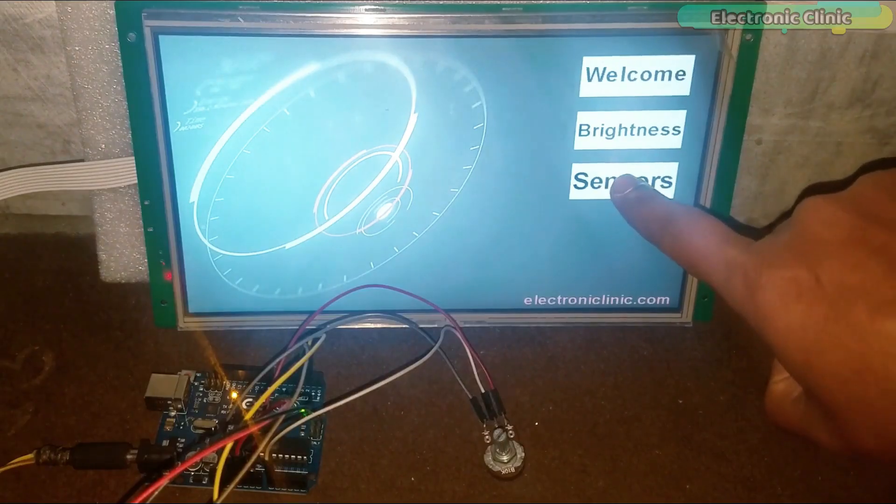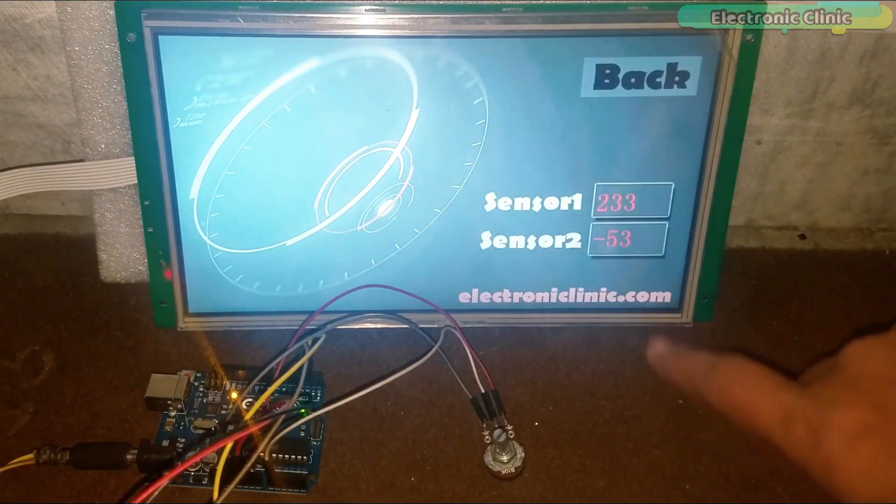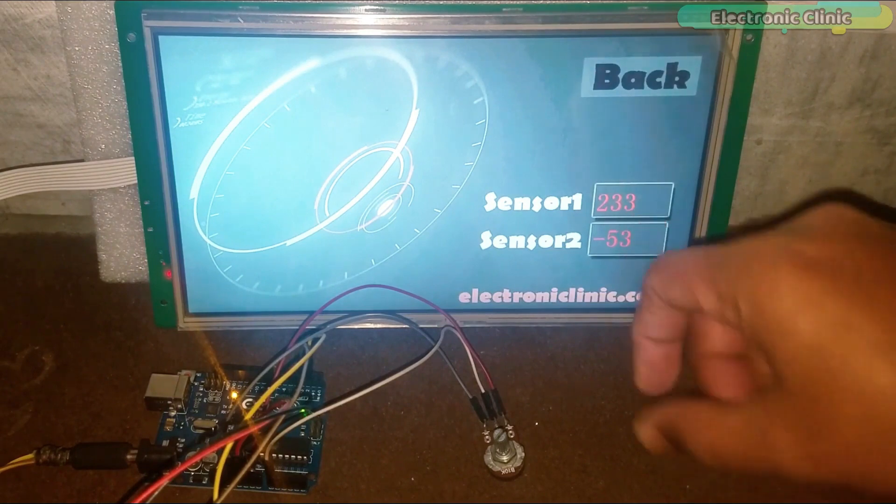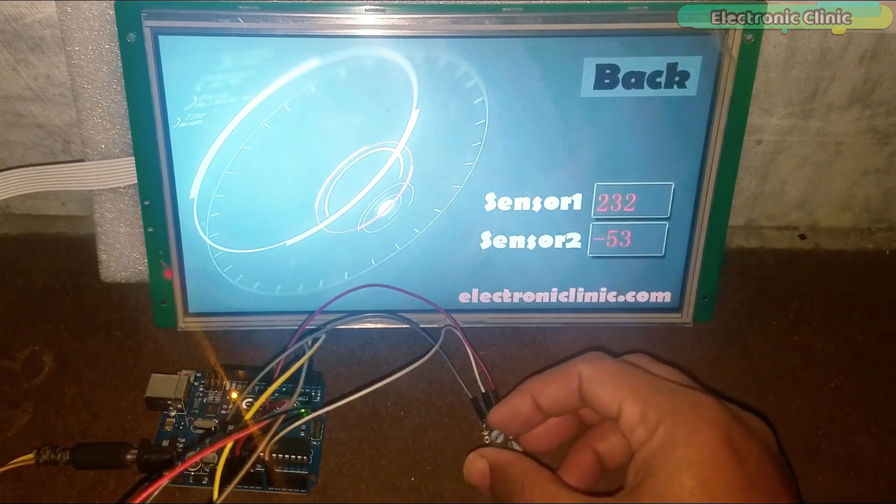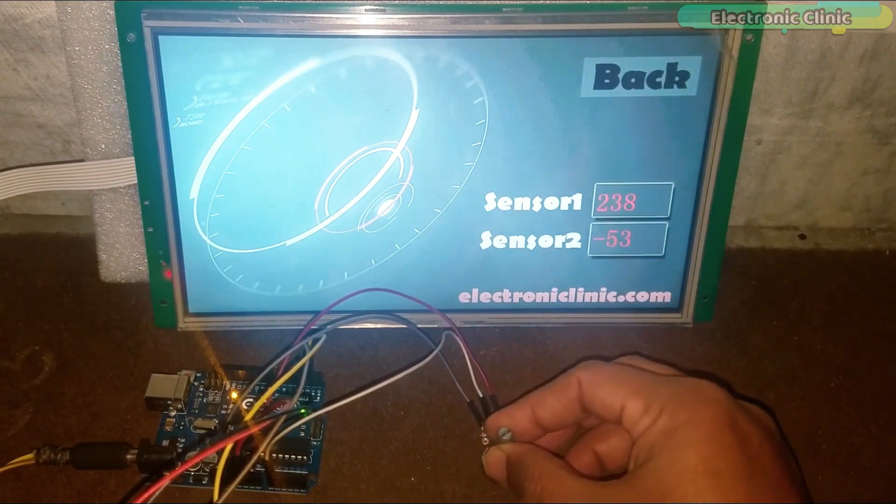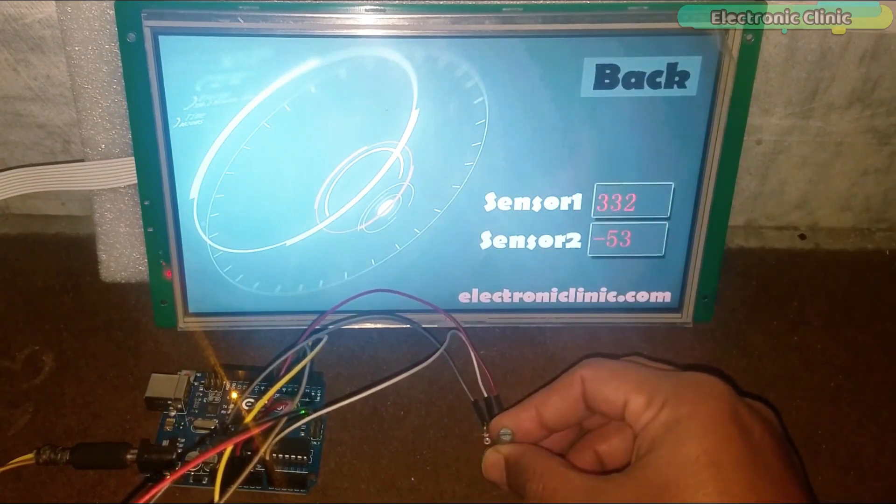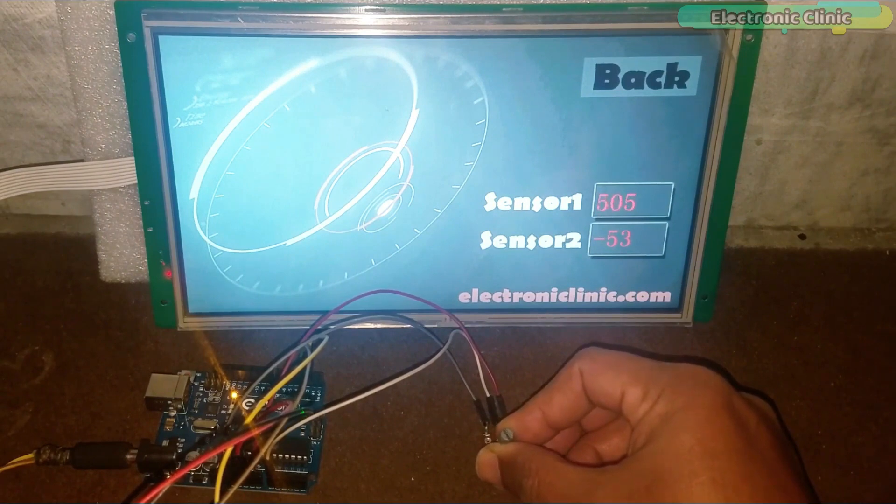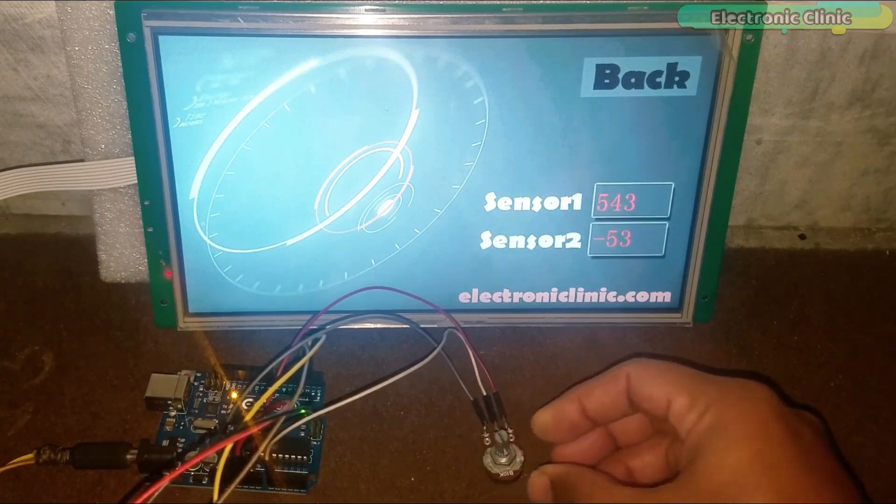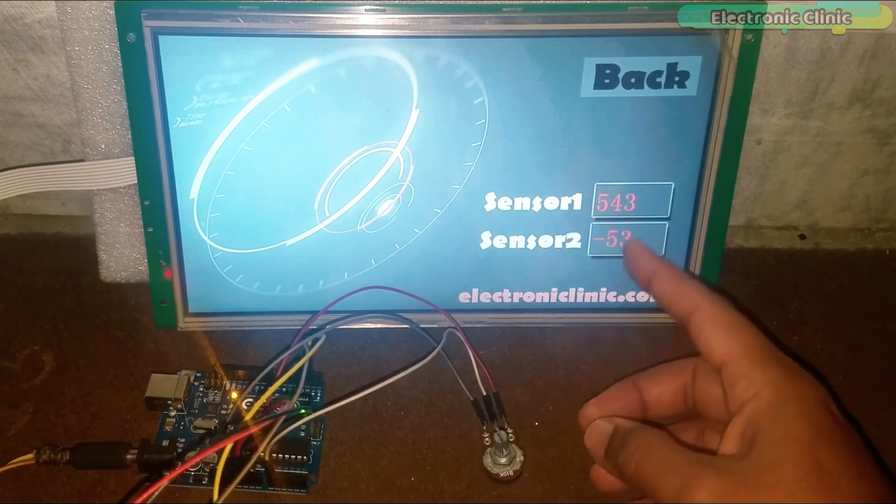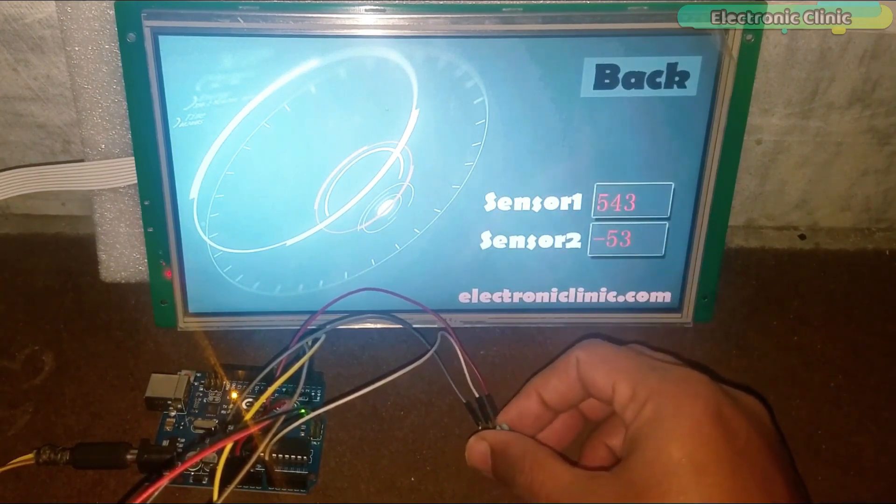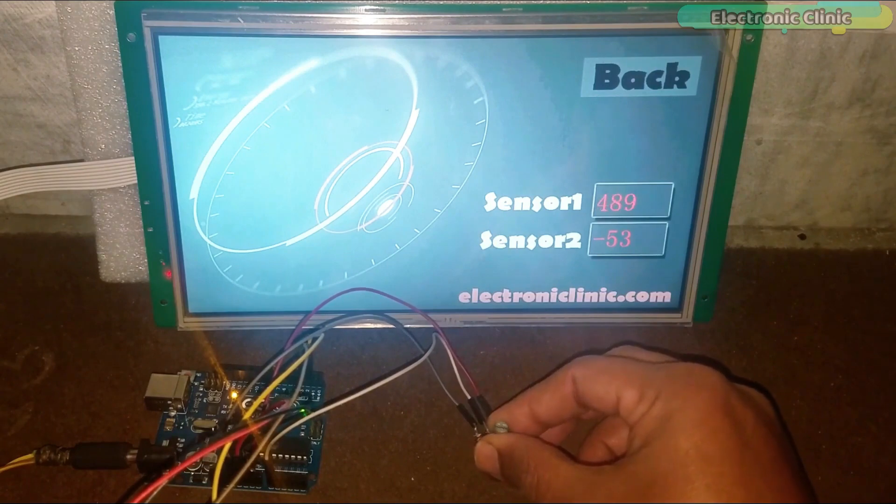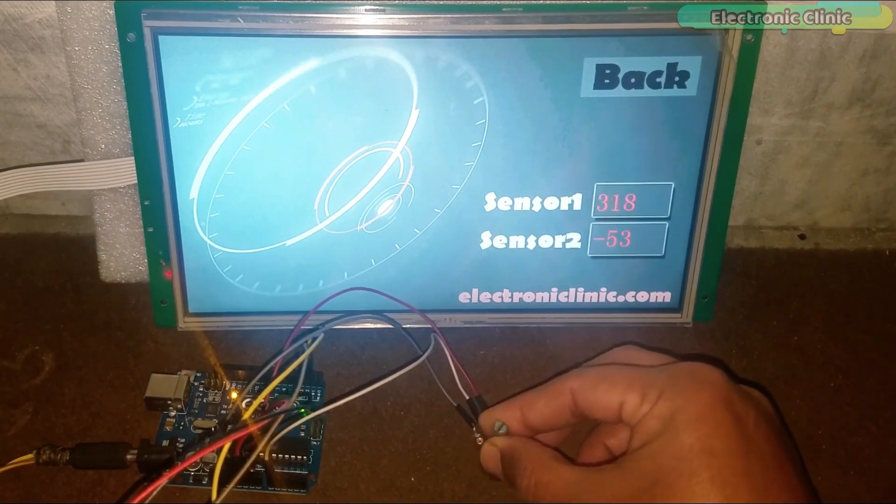In tutorial number three, I explained how to monitor a sensor in real time using Arduino and the HMI touchscreen TFT LCD display module. So, I highly recommend first watch my previous tutorials and then you can resume from here.